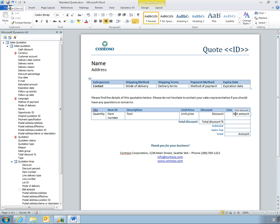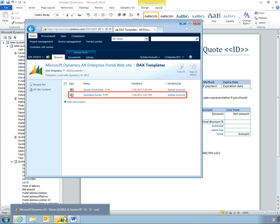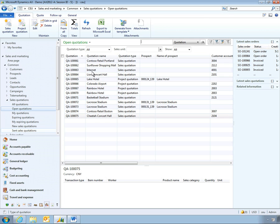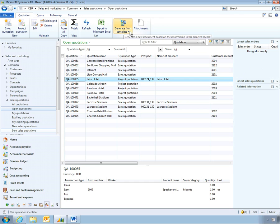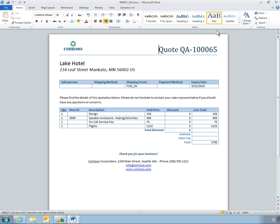When Mark saves the template, it's automatically updated on his company's sales portal, powered by Microsoft Office SharePoint. Driven by the changes Mark made conveniently in Microsoft Word, the next time anyone generates a sales quotation, the template pulls updated data directly from Dynamics AX. The result is a fully formatted Microsoft Word document that minimizes data entry and looks great.